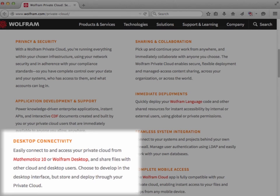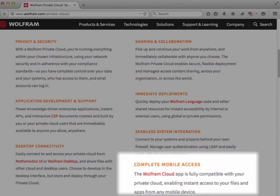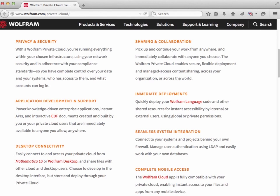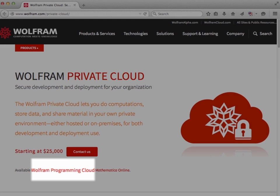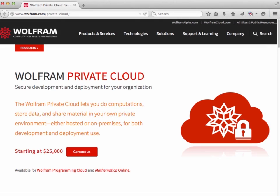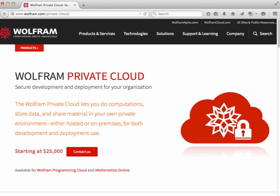There is also desktop connectivity, system integration, mobile access, and a host of other features. So how does this work? Well, first, you choose your product. You can either get a Programming Private Cloud, a Mathematica Online Private Cloud, or soon, a Data Science Platform Private Cloud.